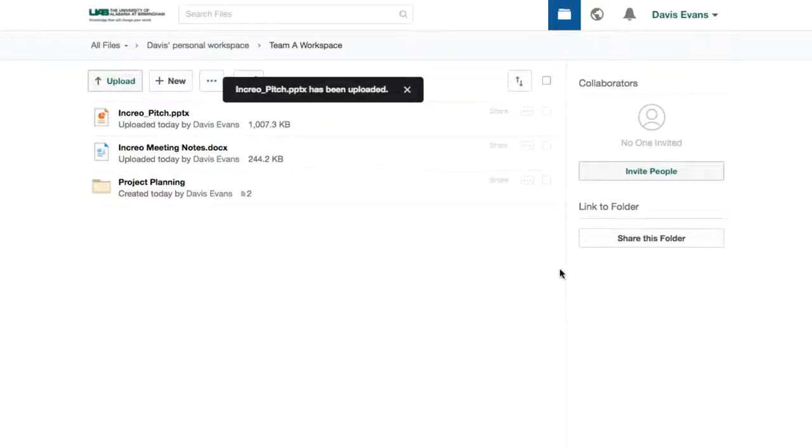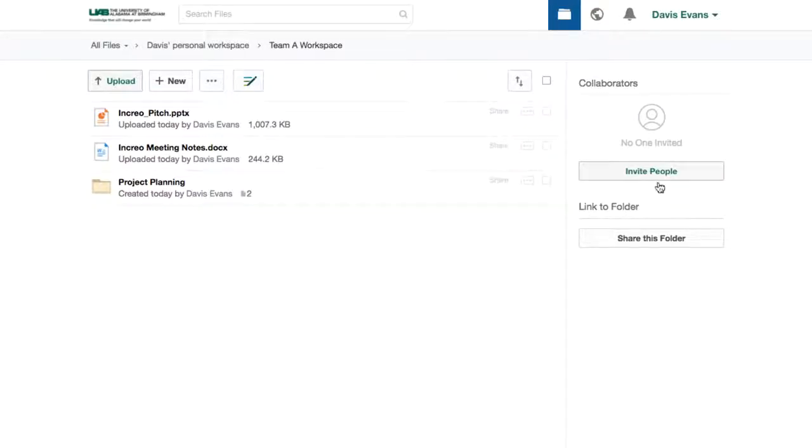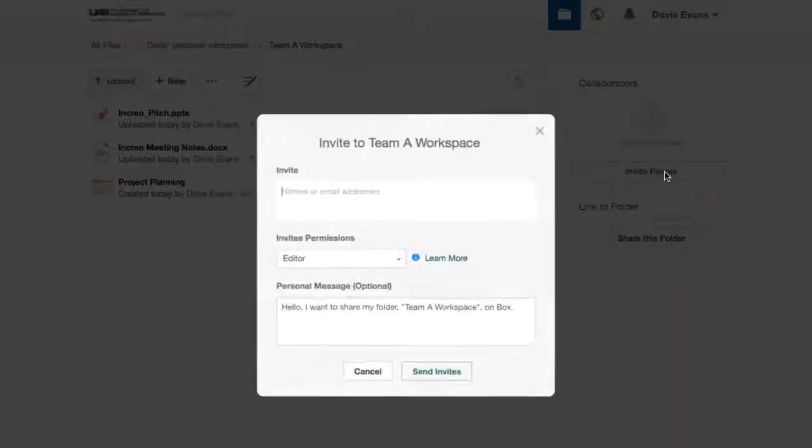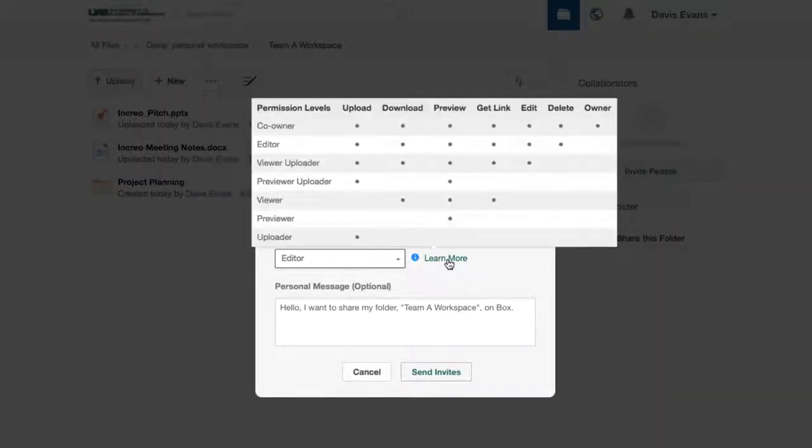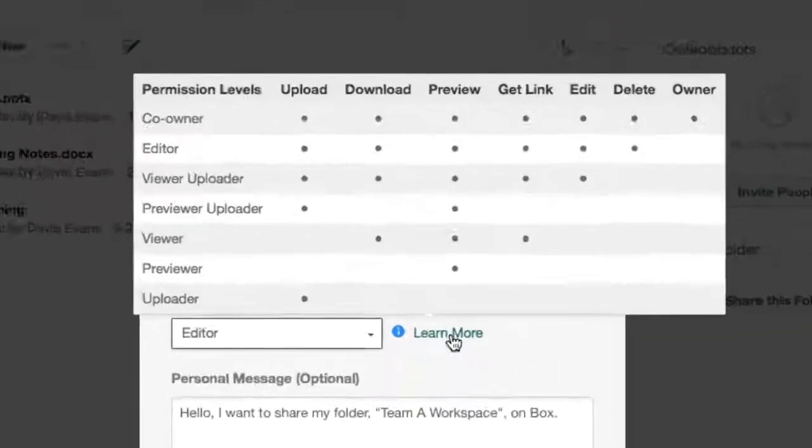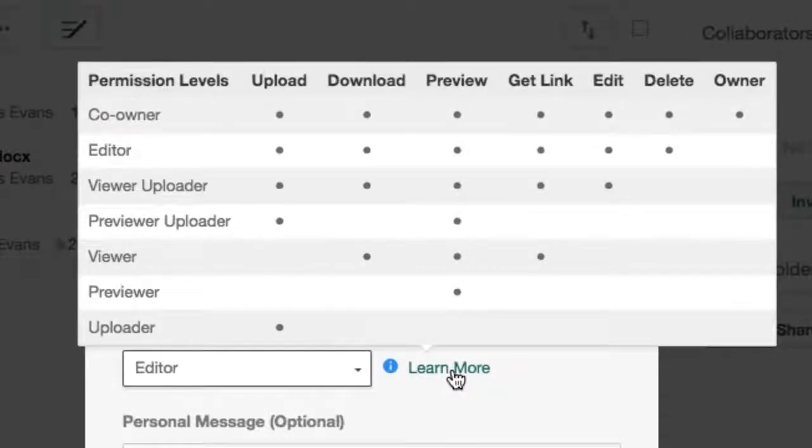I'm now ready to share this workspace with my team. I'll invite them as collaborators. When I invite my colleagues as collaborators, I have granular control over how they're able to work with my files. Box allows me to choose from seven different access levels.